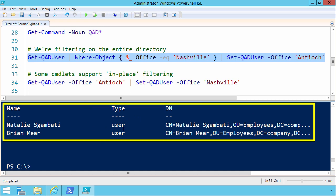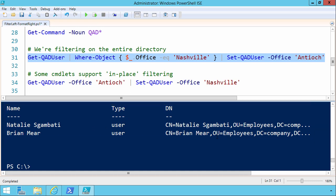And if we were to go in and look at their distinguished name, chances are we'd see that their office has been updated correctly. Why do we care about this? Well, for this simple example, that return came back pretty quickly.